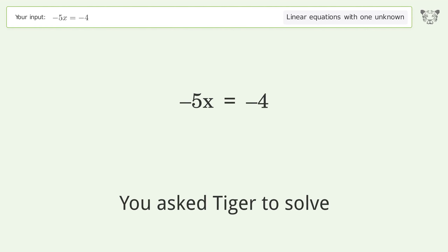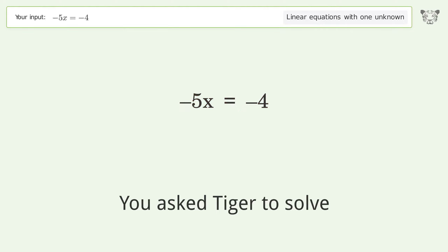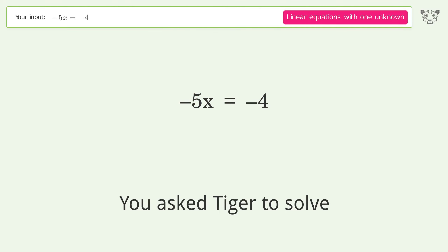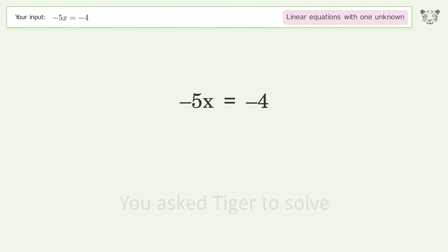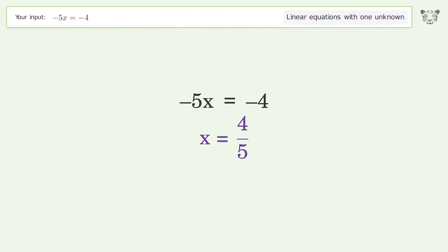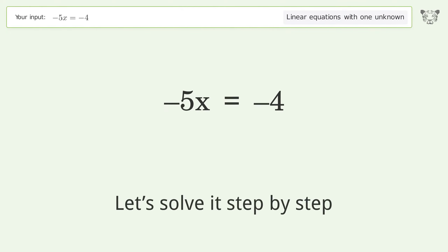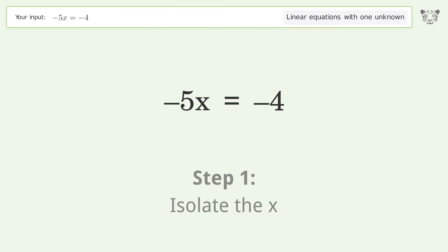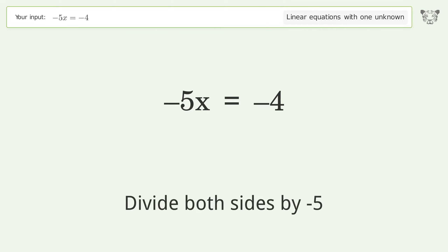You ask Tiger to solve this — it deals with linear equations with one unknown. The final result is x equals 4 over 5. Let's solve it step by step: isolate the x, divide both sides by negative 5.